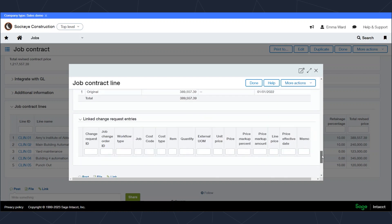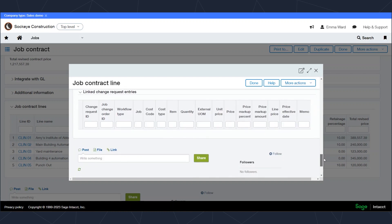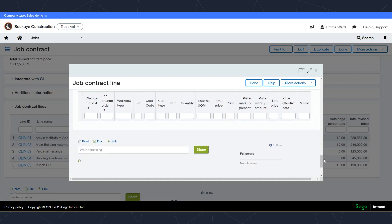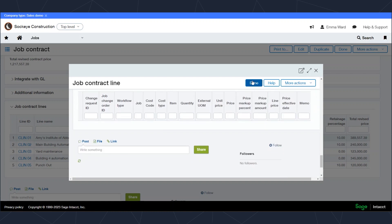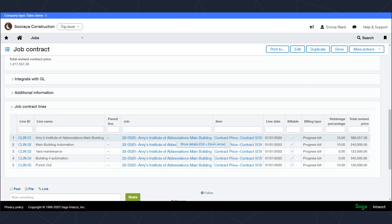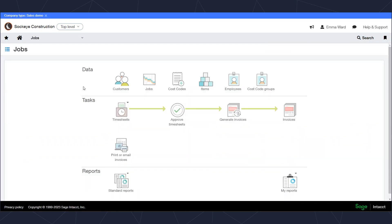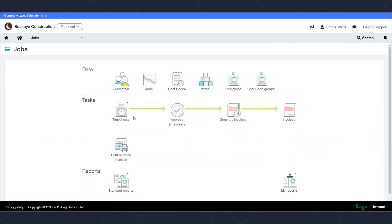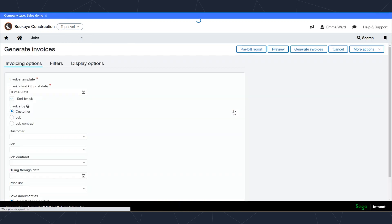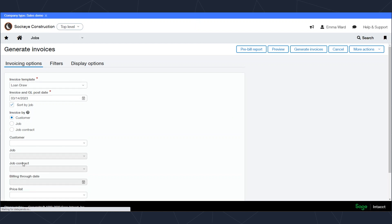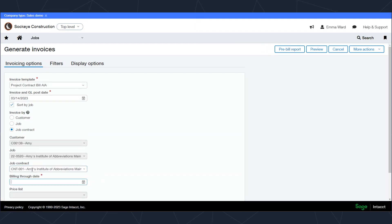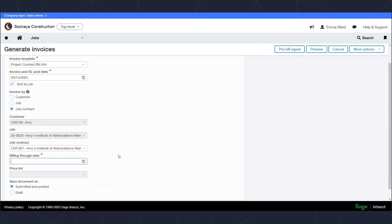Once that contract has been established, we can go ahead and bill that contract out. So to do so, I'll come to the generate invoices window. And once I'm in my generate invoices window, I'll specify the contract that I want to bill out, and here I'll indicate the date that I want to go through, and click on preview.